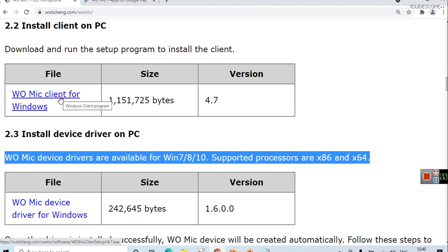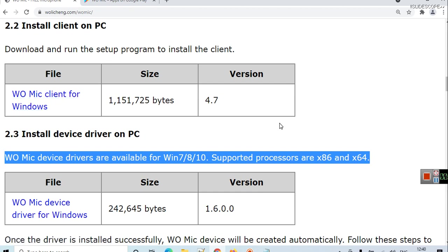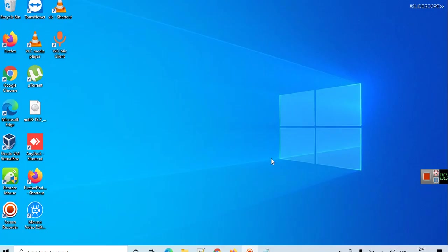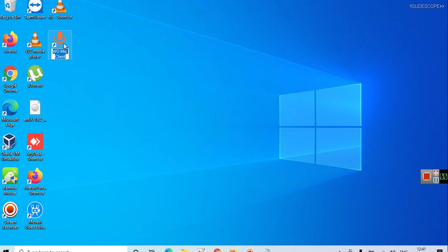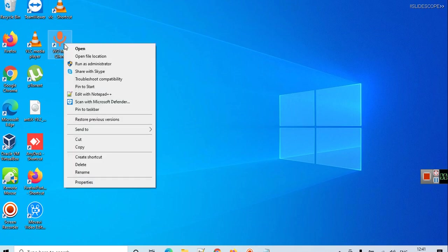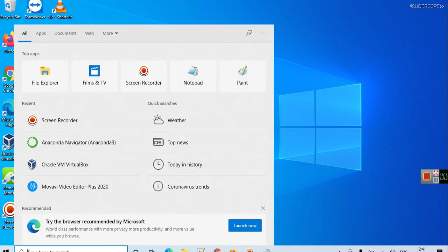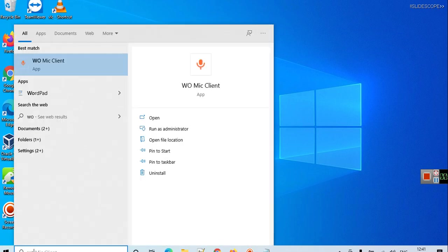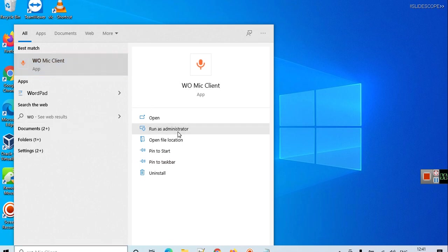First of all we will need WO Mic device driver for Windows, so all you need to do is click on this and it will start to download. As you can see, I already have WO Mic client in my computer, so I will right-click it and run as administrator.